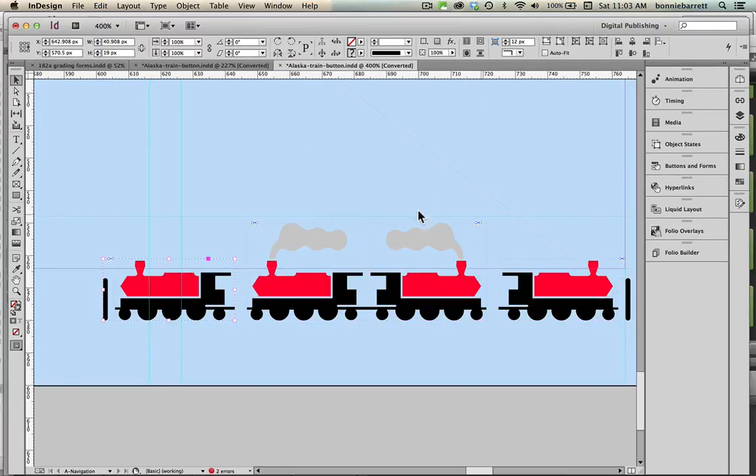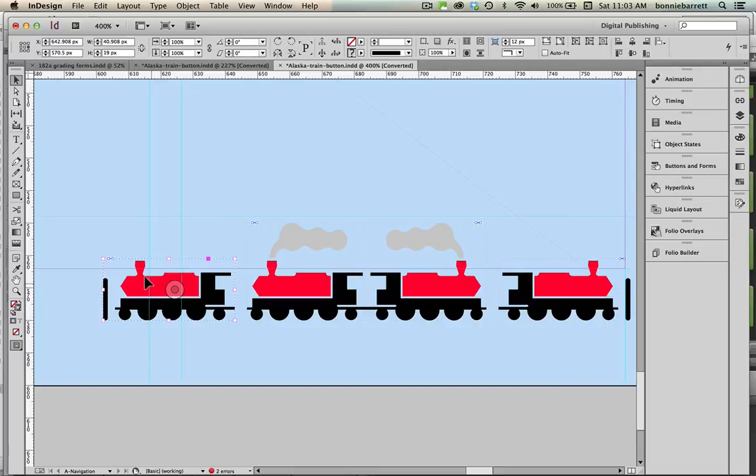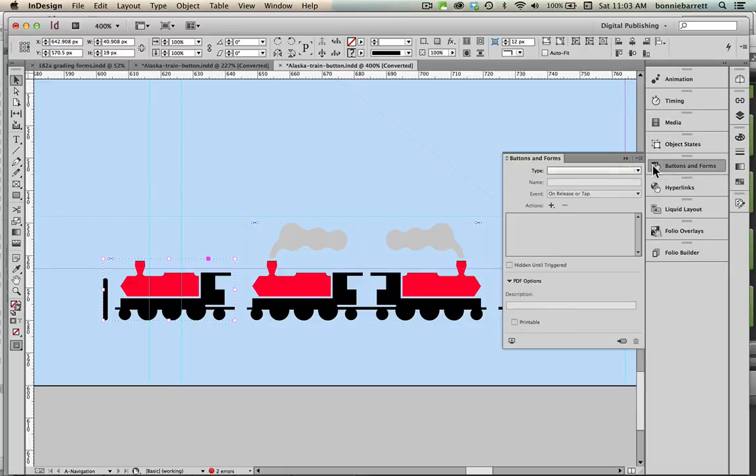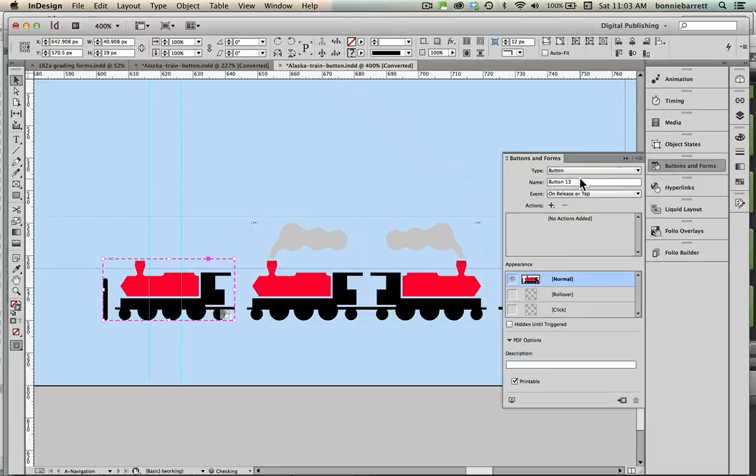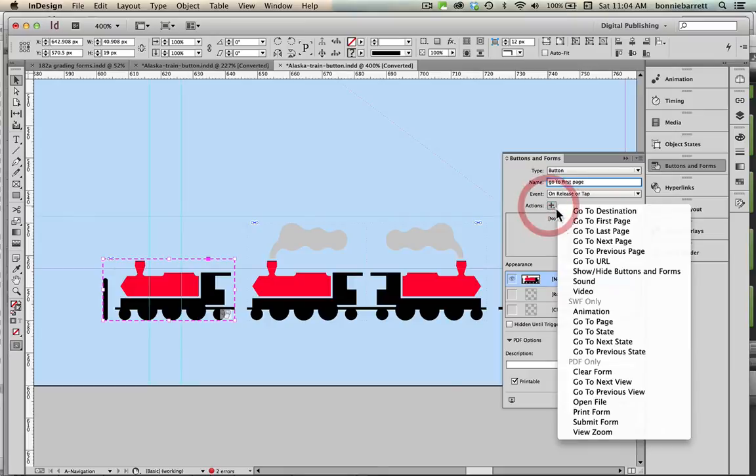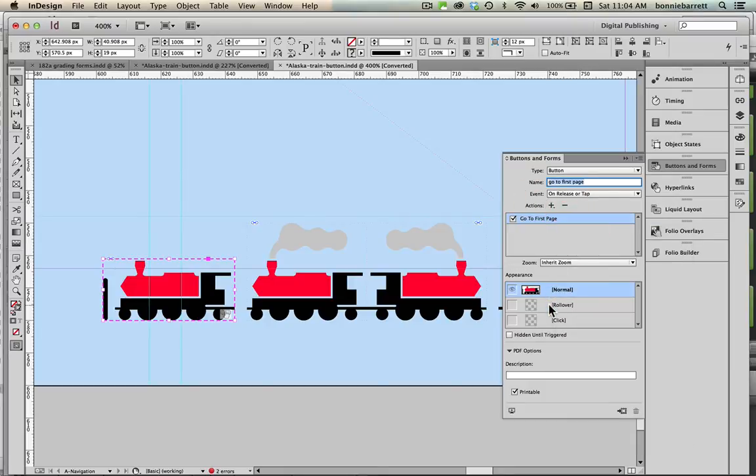So now at long last we're ready to program our buttons. Let's select our what will become our go to first page button here, make sure we're in digital publishing workspace. Buttons and forms, type button and you notice now there's a little icon here that is showing that this is a button. I'm going to call it go to first page. I'm going to add the action now go to first page.